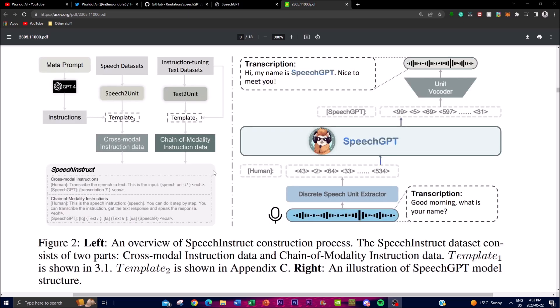This figure provides an overview of the SpeechInstruct construction process and the SpeechGPT model. The left side of the flowchart illustrates the creation of the SpeechInstruct dataset, divided into two parts: cross-modal instruction data and chain-of-modality instruction data. The cross-modal instruction data consists of instructions given in multiple modalities such as speech and text, training the model to understand and follow instructions across different modes of communication. The chain-of-modality data ensures the model maintains context and continuity when instructions are given in a sequence of different modalities.